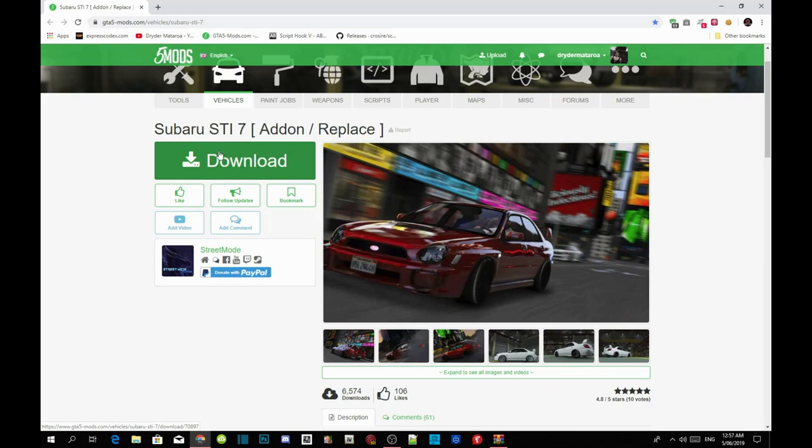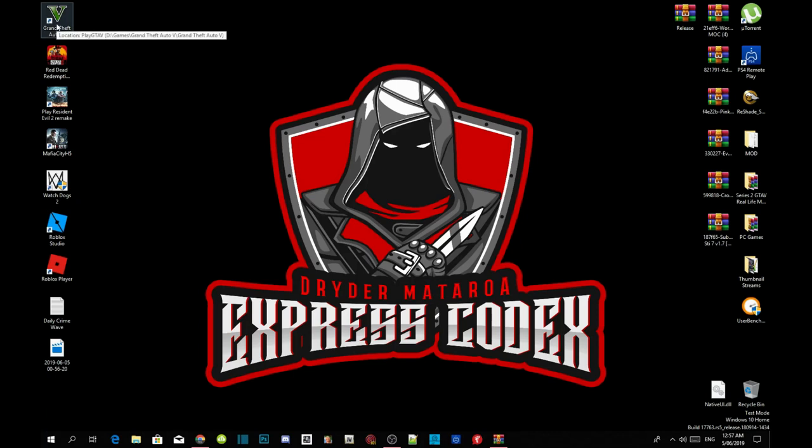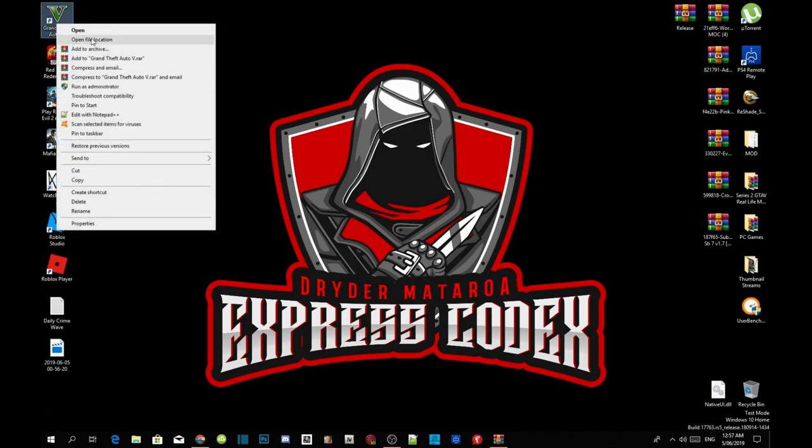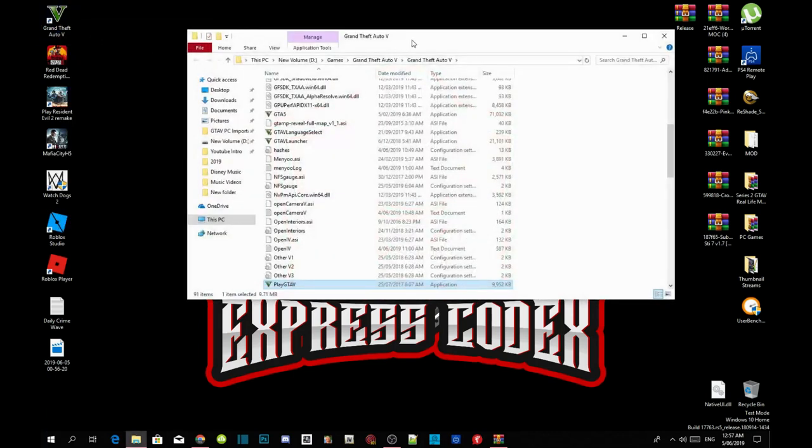I have already downloaded the mod so I don't need to download it. Once you guys have completed the process all you got to do is go to your Grand Theft Auto V game, hover over it, right click and open file location.